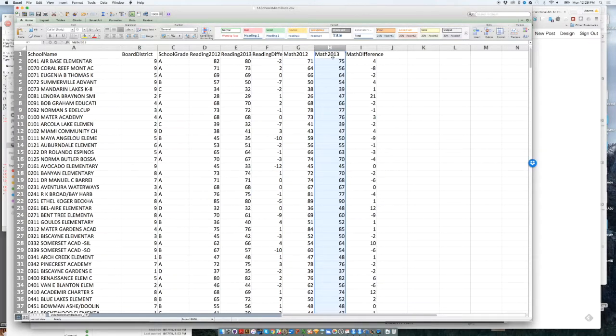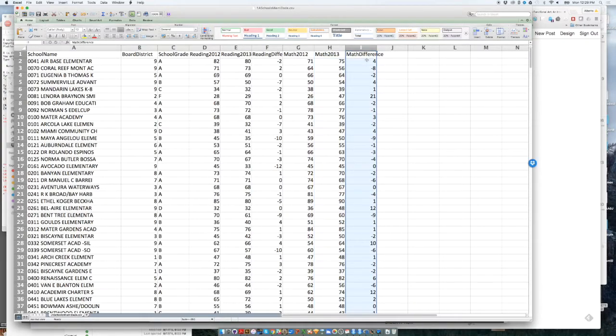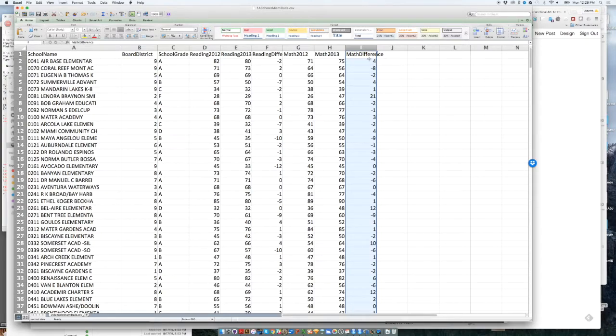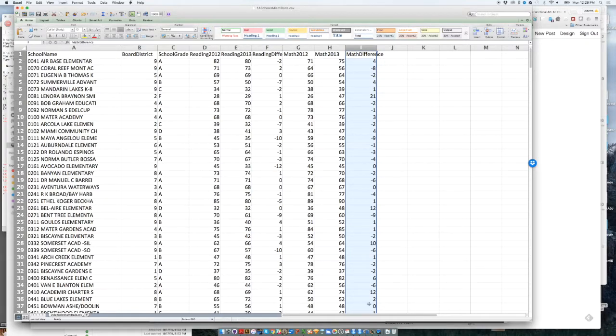And then the same number for 2013. So this is the percent of the students who could do math well in 2013. And then the percentage points difference between 2012 and 2013. Four points. There is a four point increase in terms of the percentage of the students who could do math well at the appropriate level.